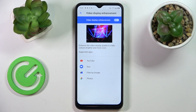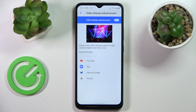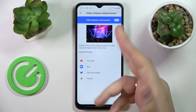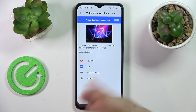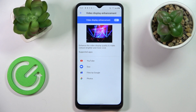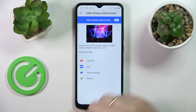The next option is called video display enhancement, and once turned on, as you can see, it enhances the video display quality to make colors brighter and more vivid. We would recommend that you try turning this toggle on and seeing if it makes any difference for you.